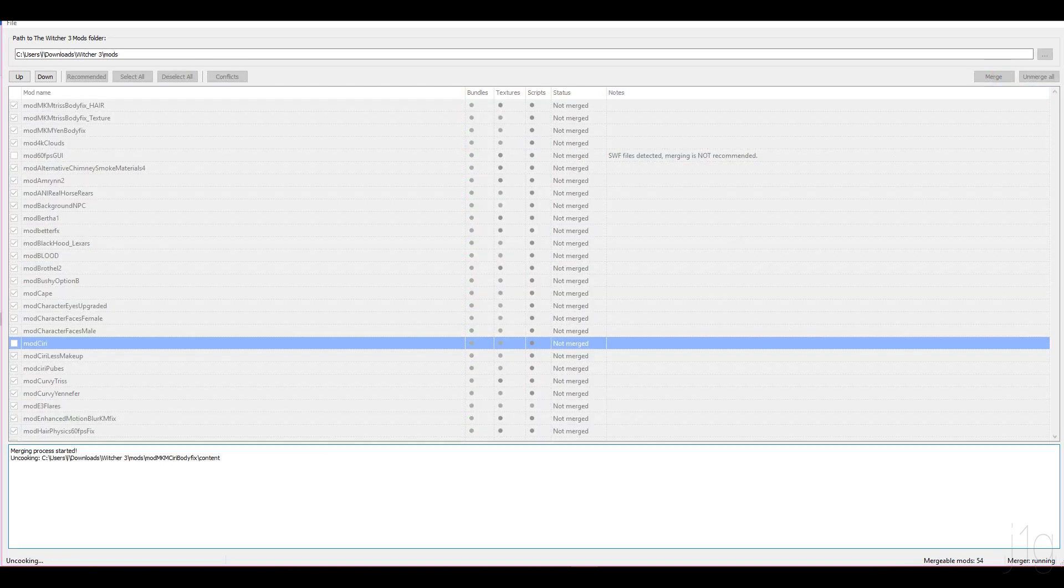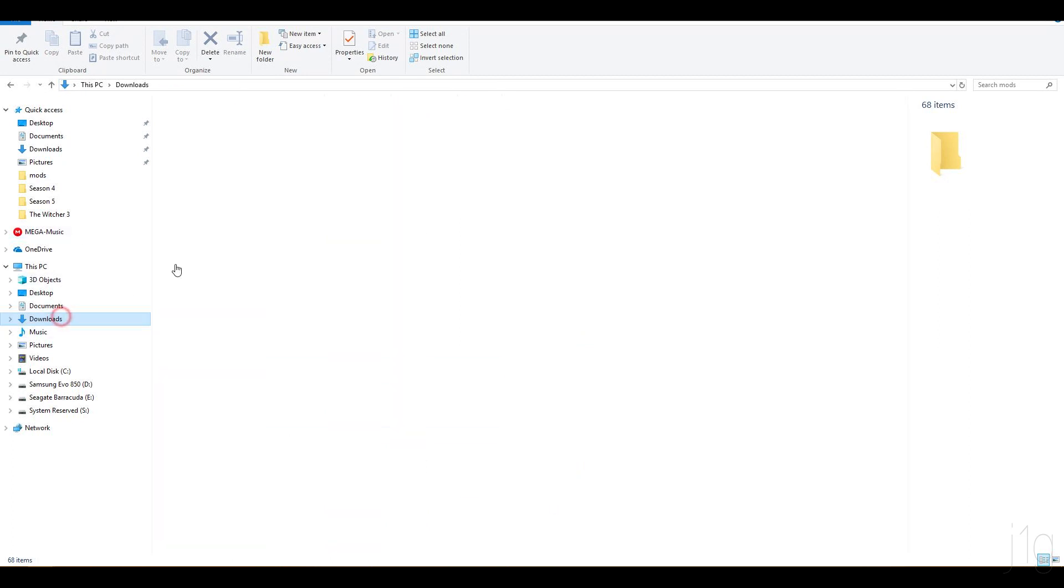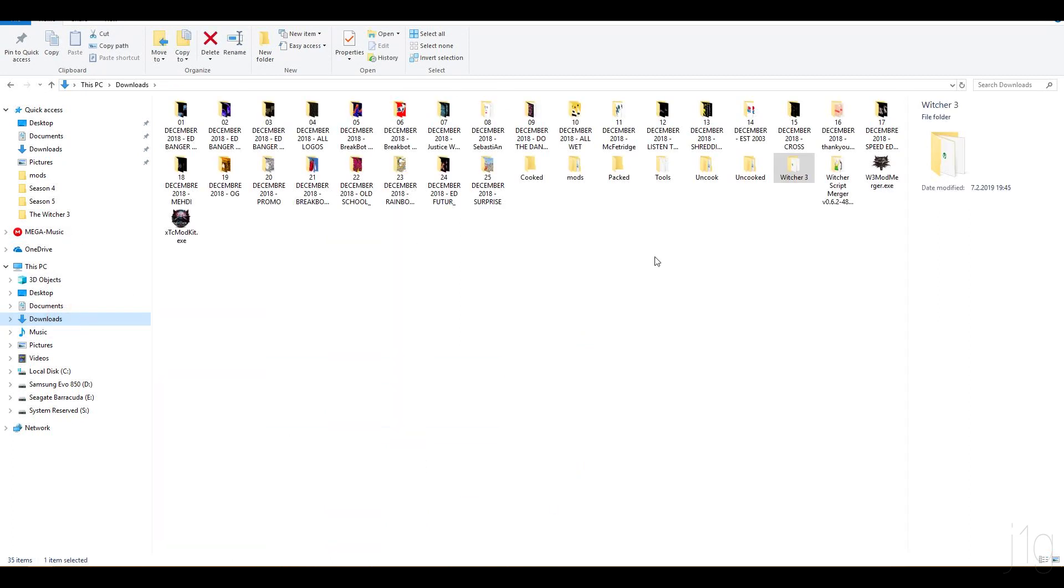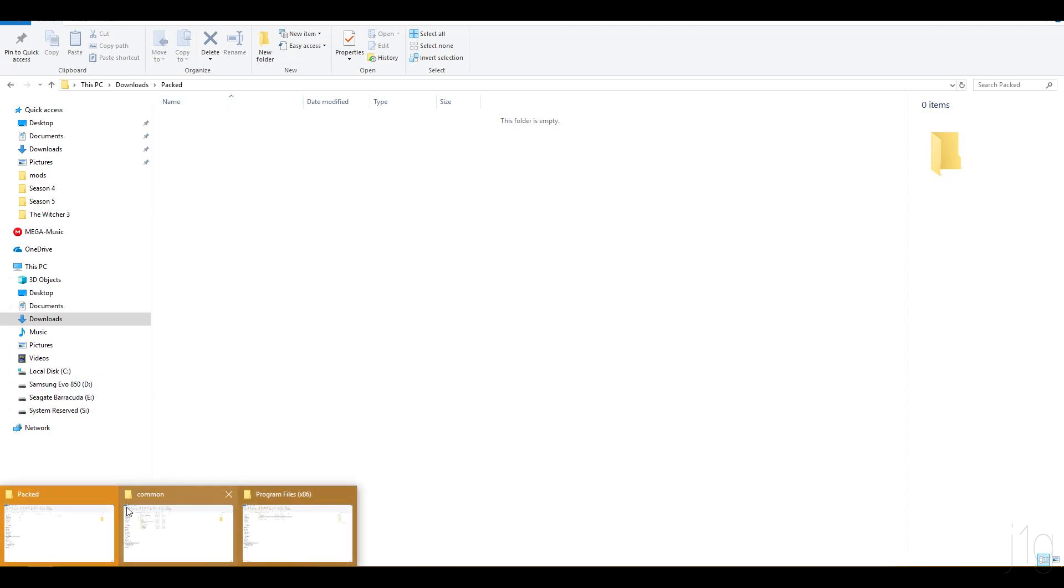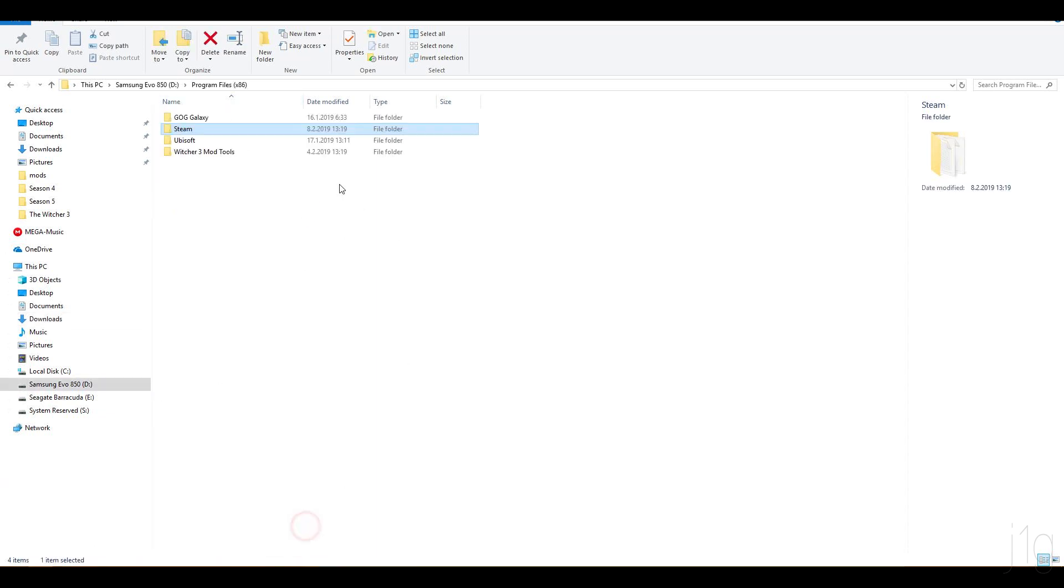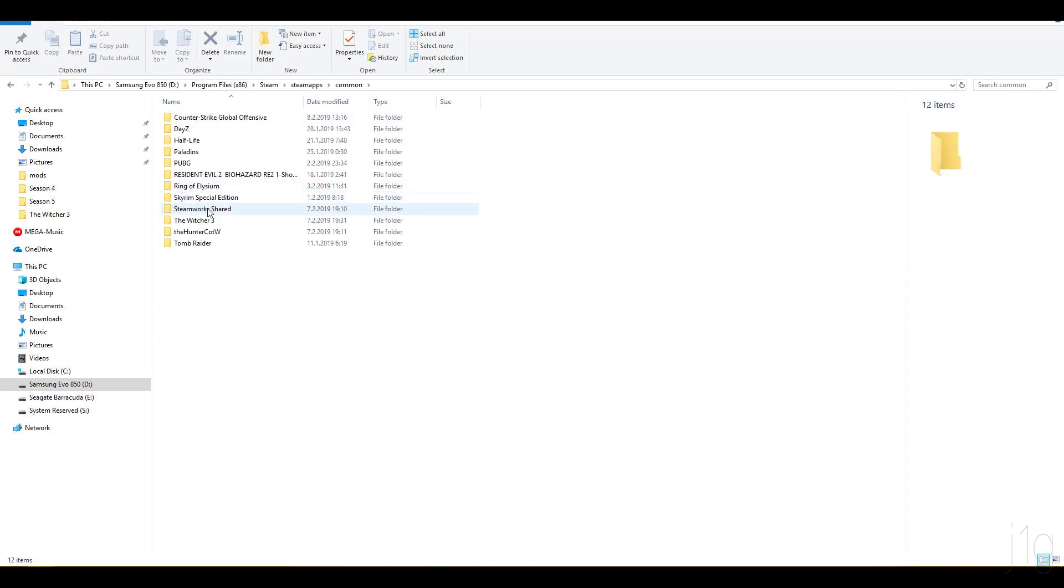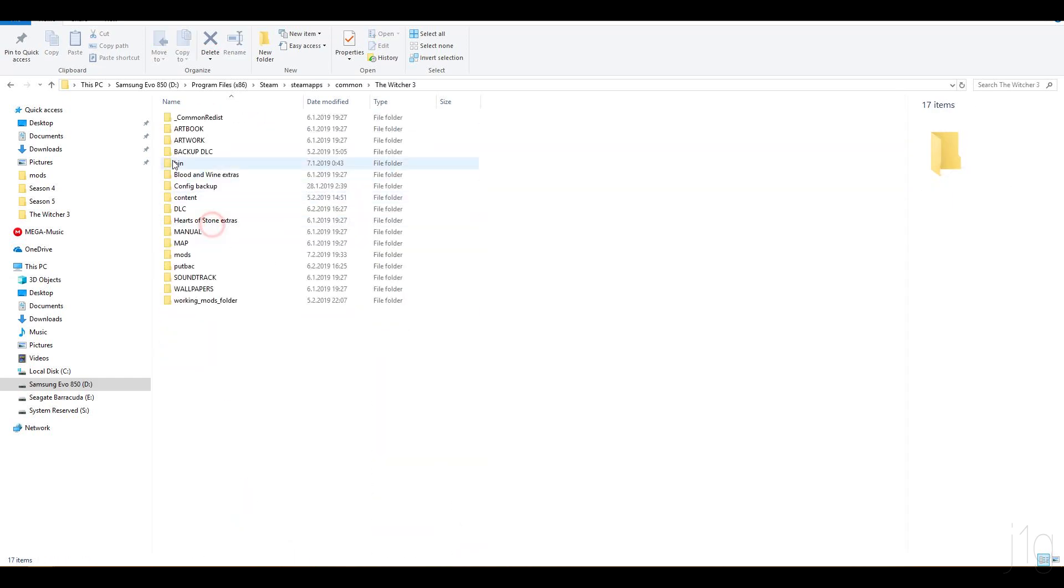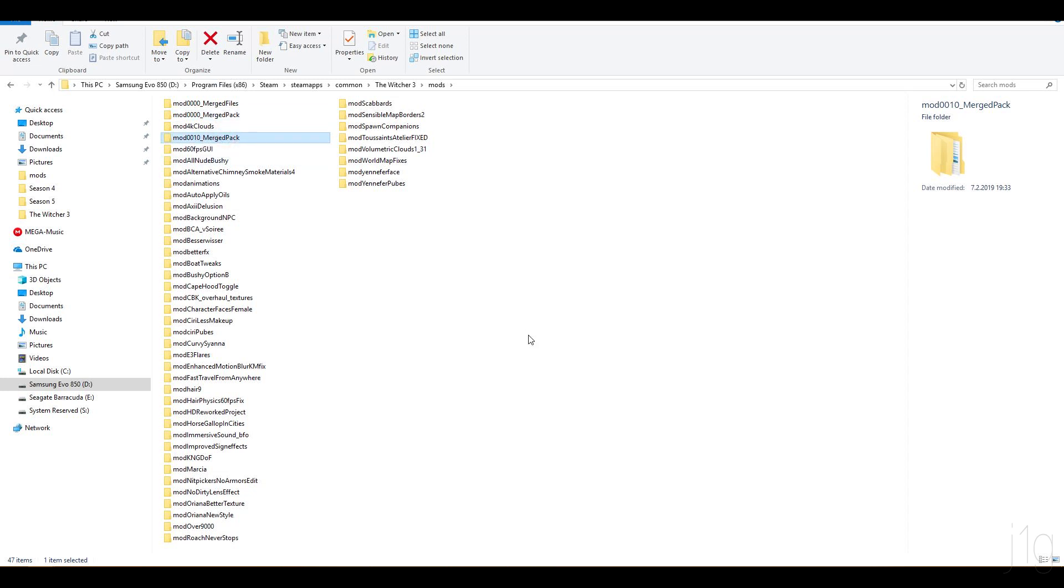But then, oops, I didn't mean to do that. So then, what do you do next? Well, next we'll go where your packed folder is. And you'll have this one folder that you simply drag and drop into your Witcher 3 mods folder. And it's going to look like that. For example, this and this, because I merged like three of them already.